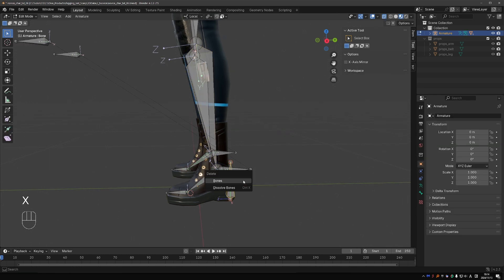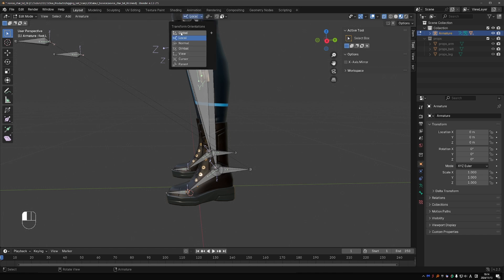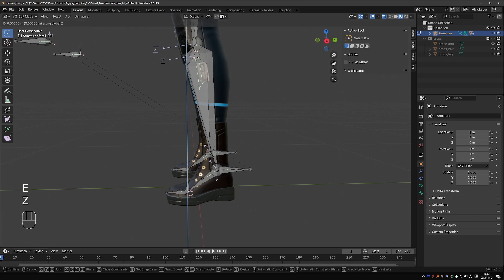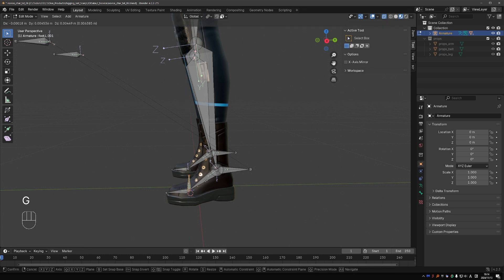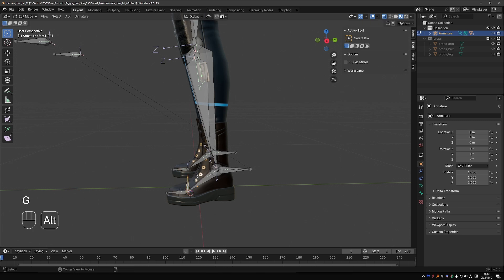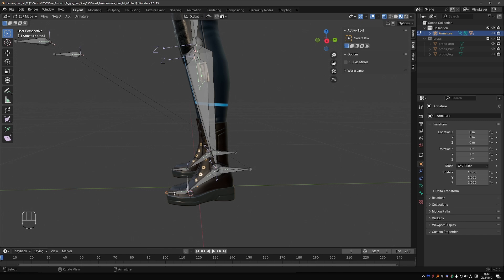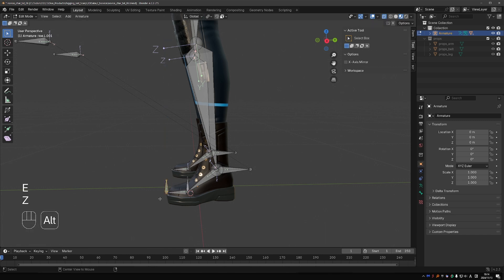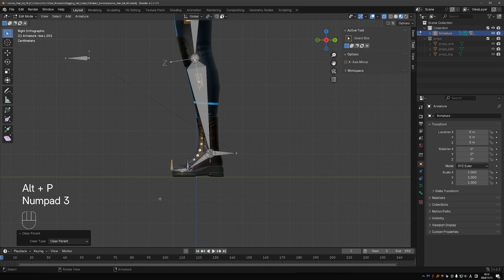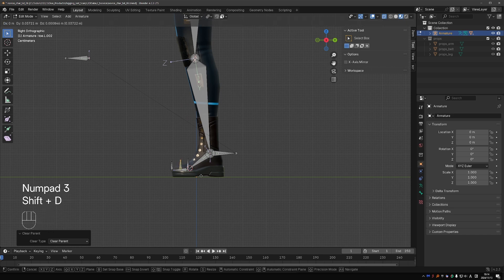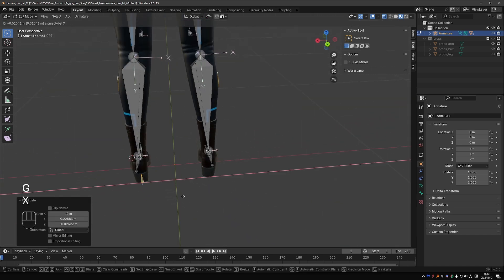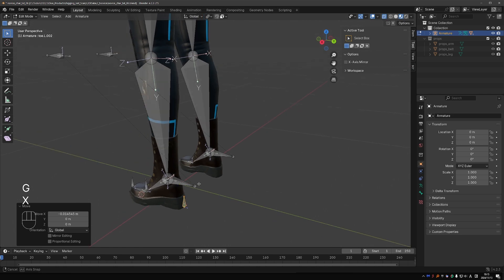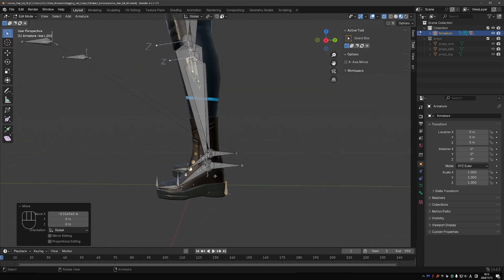In edit mode, I'm going to delete this bone, select this point which is exactly the ball of the foot. Switch orientation to global. Press E then Z to extrude a bone straight up. I'm going to press Alt+P and clear the parent. Let's create one more at the tip of the toe. E, Z. Alt+P, clear parent. And from the side view, duplicate this bone and place it at the heel.